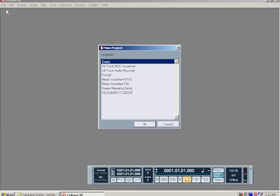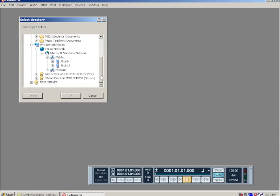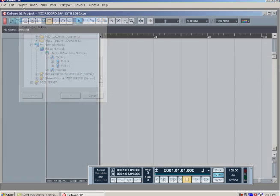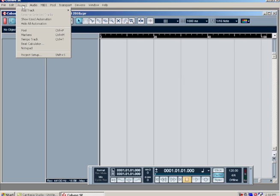I'm just going to choose an empty project. You're going to want to make sure you know where you saved this project, because within this folder will be all of our audio files that we record.